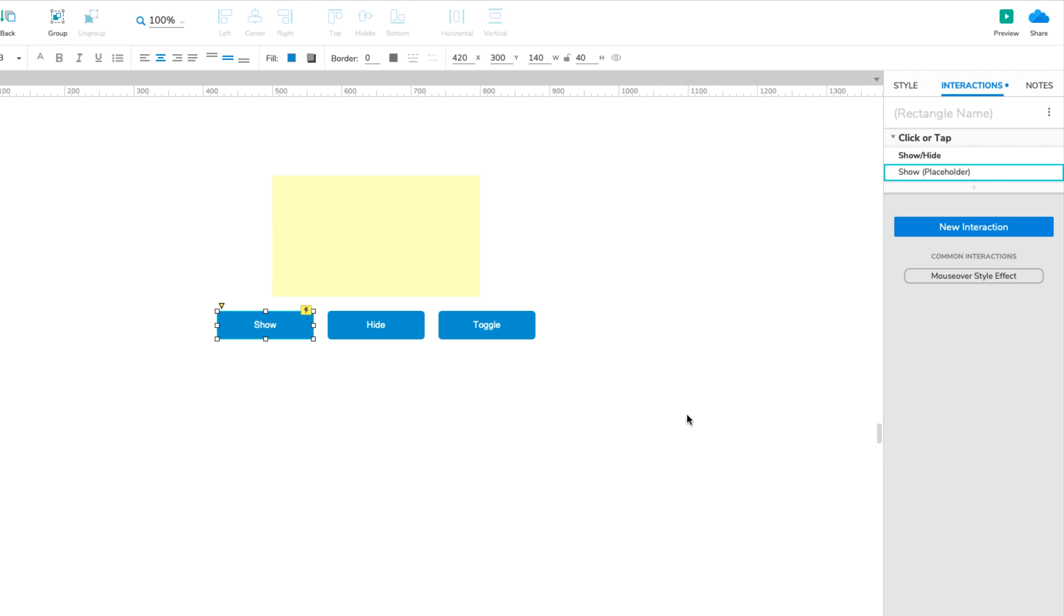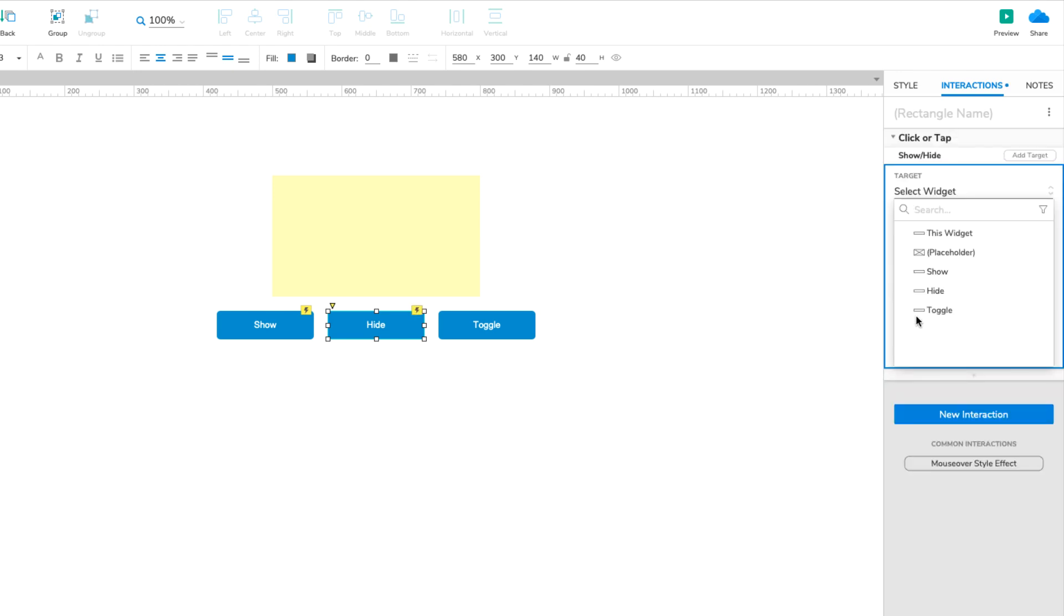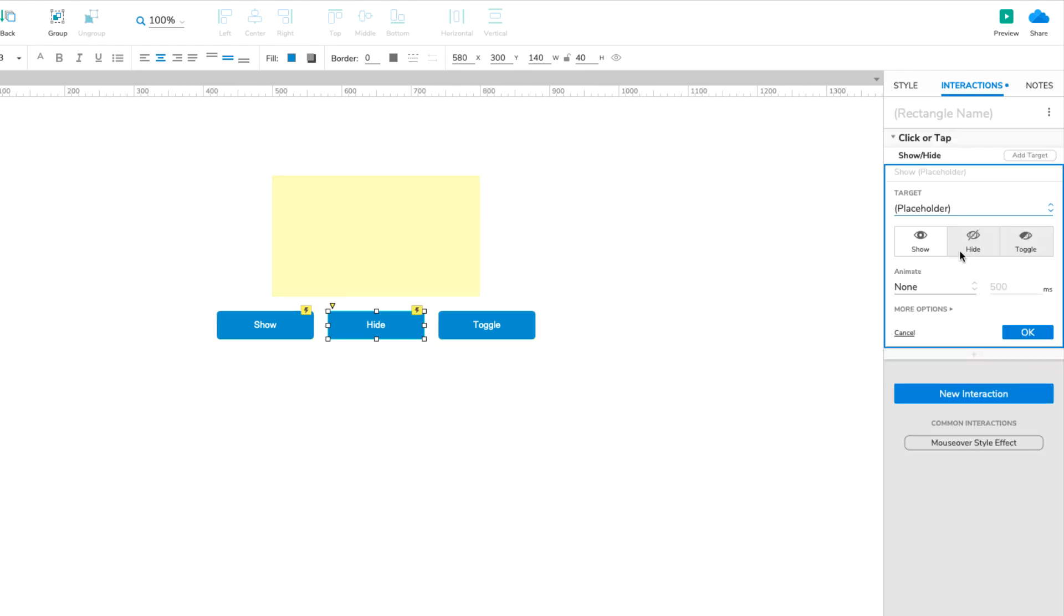Now let's get the other two buttons set up. Select the Hide button and click Click or Tap Set Visibility once again. Select the placeholder in the dropdown. Select Hide this time and click OK.